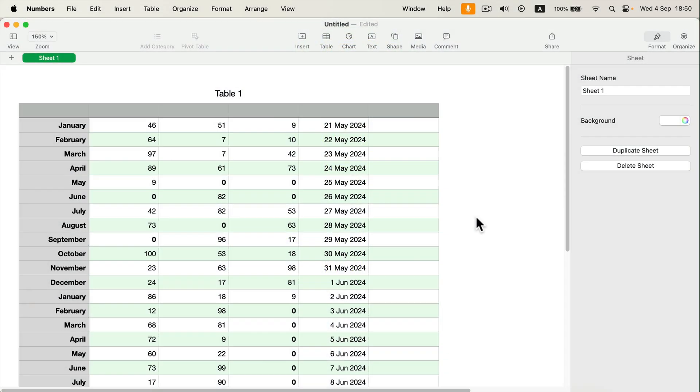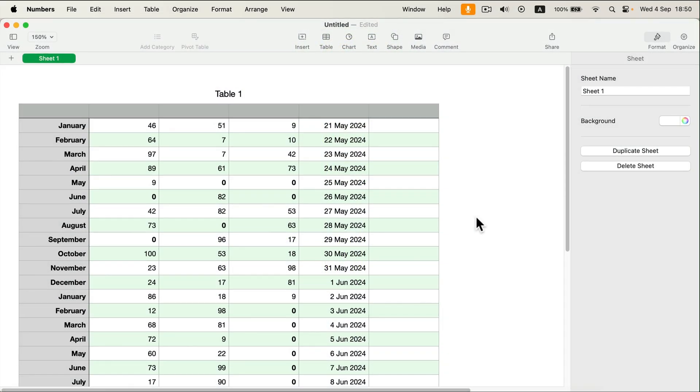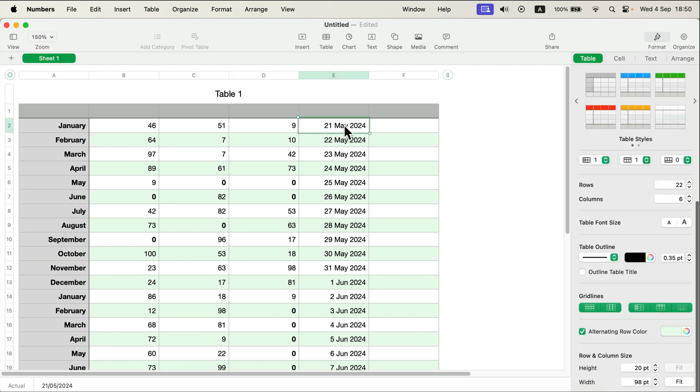Let me show you how you can change the date format in Apple Numbers. First select the cell or range of cells with dates. I will start by selecting one cell here at the top.